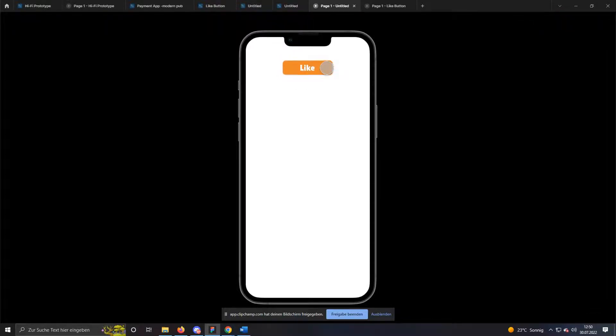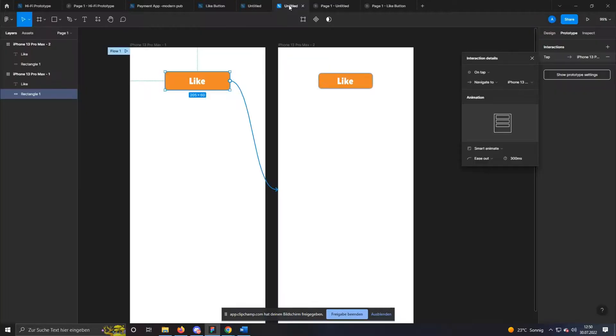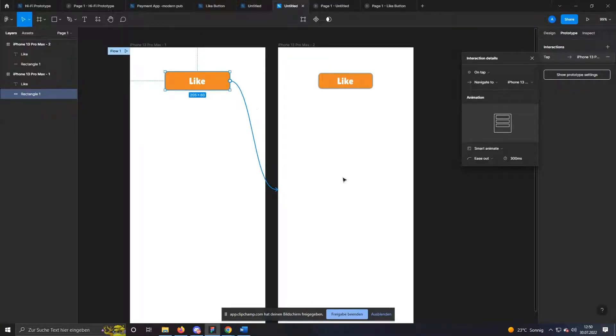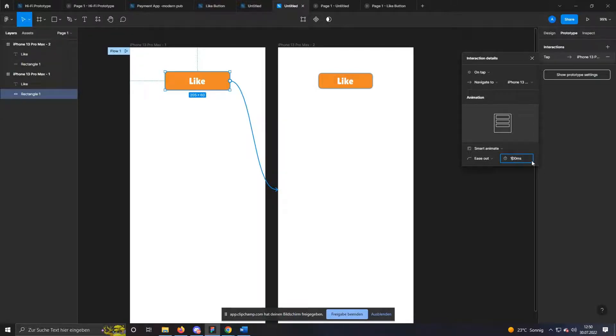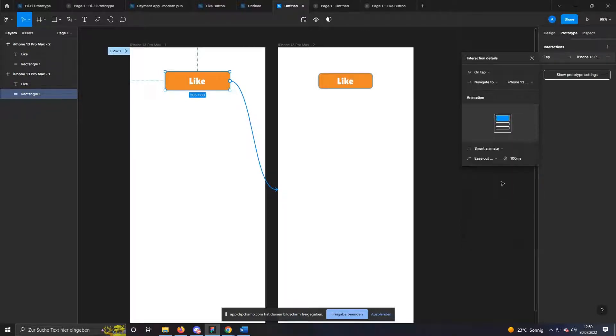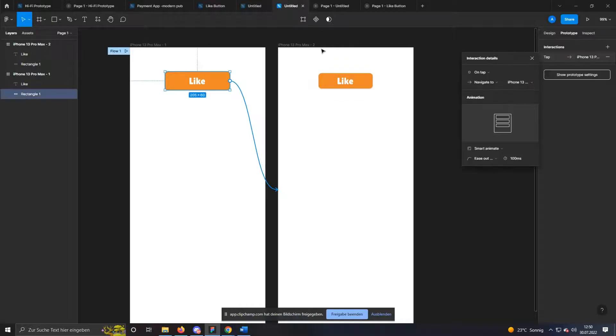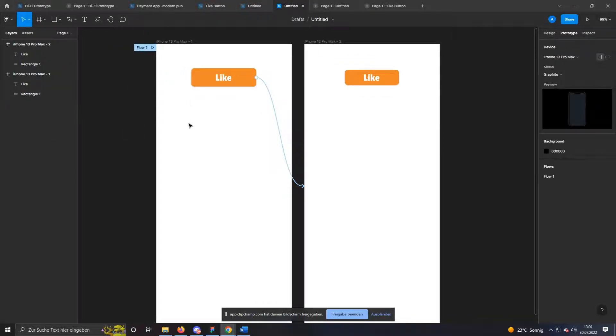When you click on it now, the animation will be played. You can now make further adjustments by going back to the edit page and clicking on the link line. I want to make the animation a bit faster and select 100 milliseconds instead of 300 milliseconds. Also, I use the value ease out back. But you can decide for yourself what you find best. Just try something out.